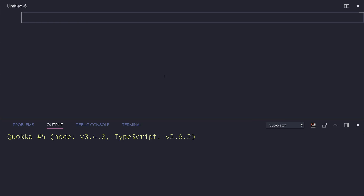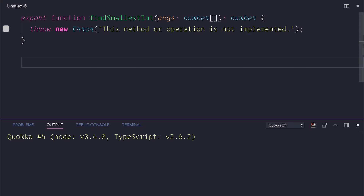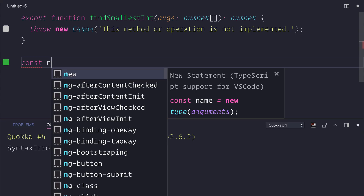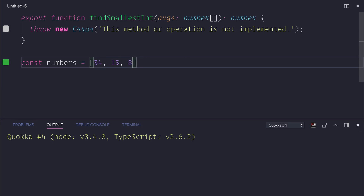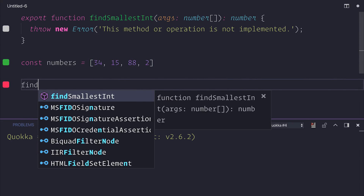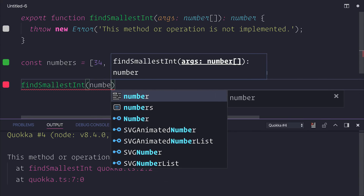I'm going to use Quarker. So inside of the editor, I'm going to paste in the function. And we will simply make a new constant called numbers, and that will be 34, 15, 88, and 2. This matches the first example.